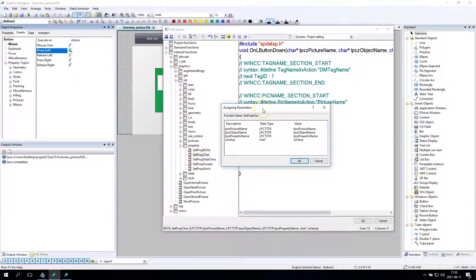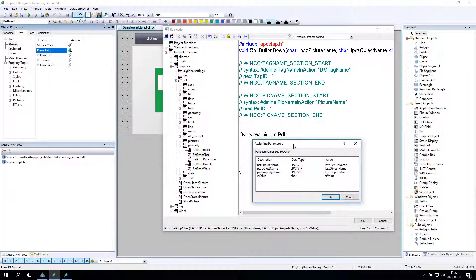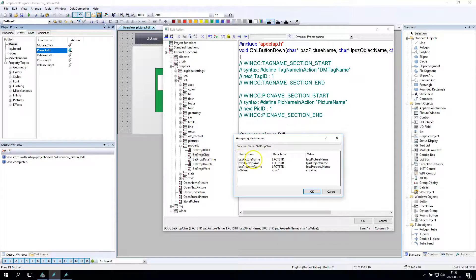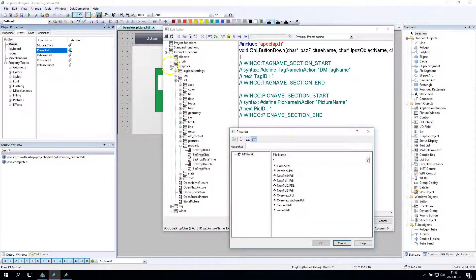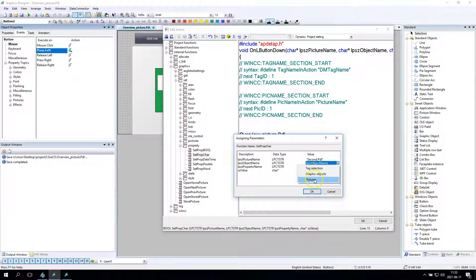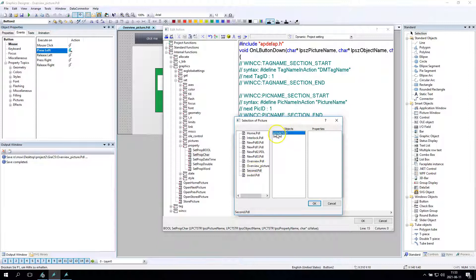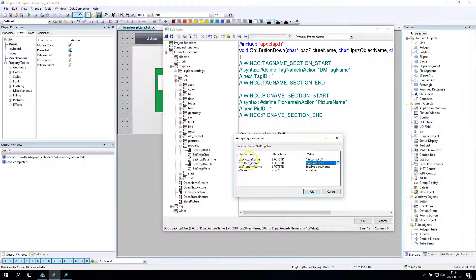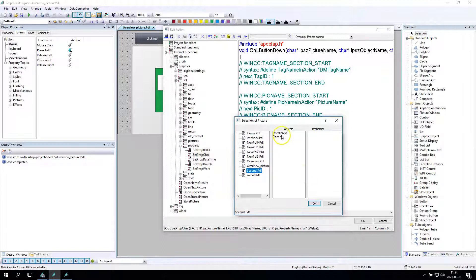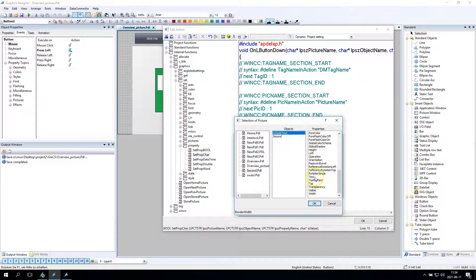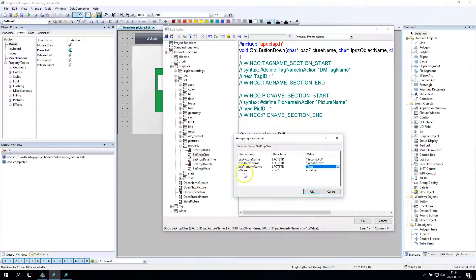I will use the set_prop_chart. Inside this I will change some settings. So we have the picture name, object name, property name, and the value. The picture name right now is — I don't remember, I think it was 'second'. The object name from the second is IO static text. So we have picture name 'second', and we have IO static text. Now I have the property name. The property name is IO static text, and let's say it is 'text'. So the property name is 'text'.